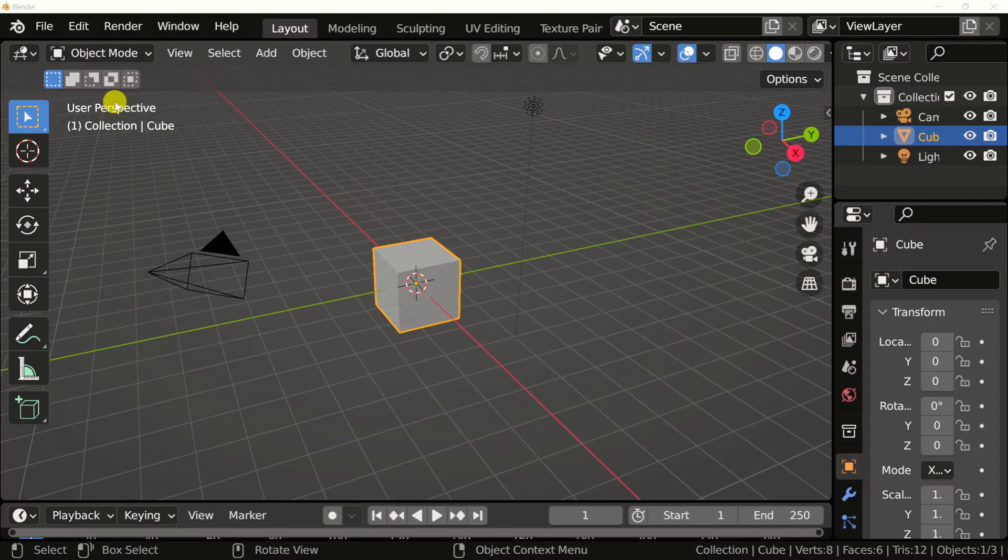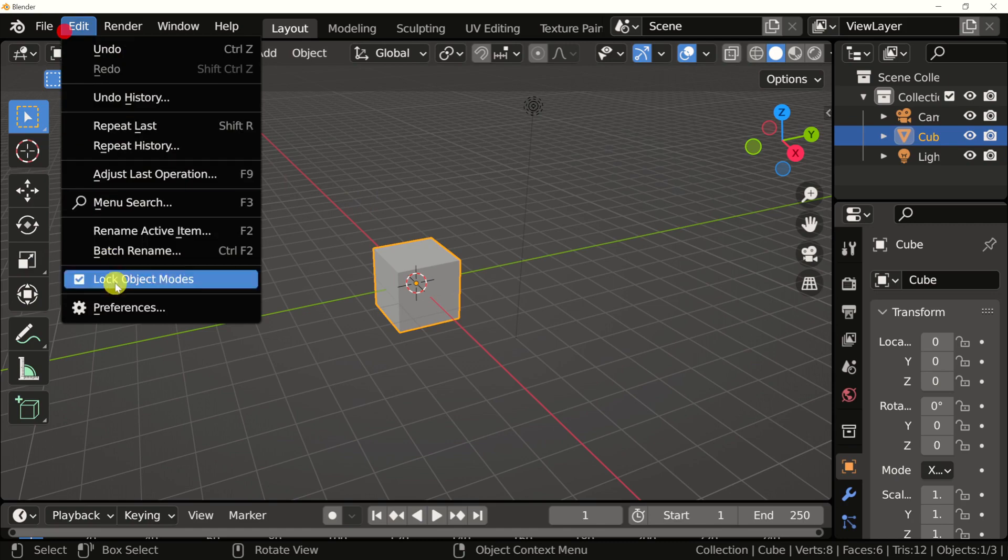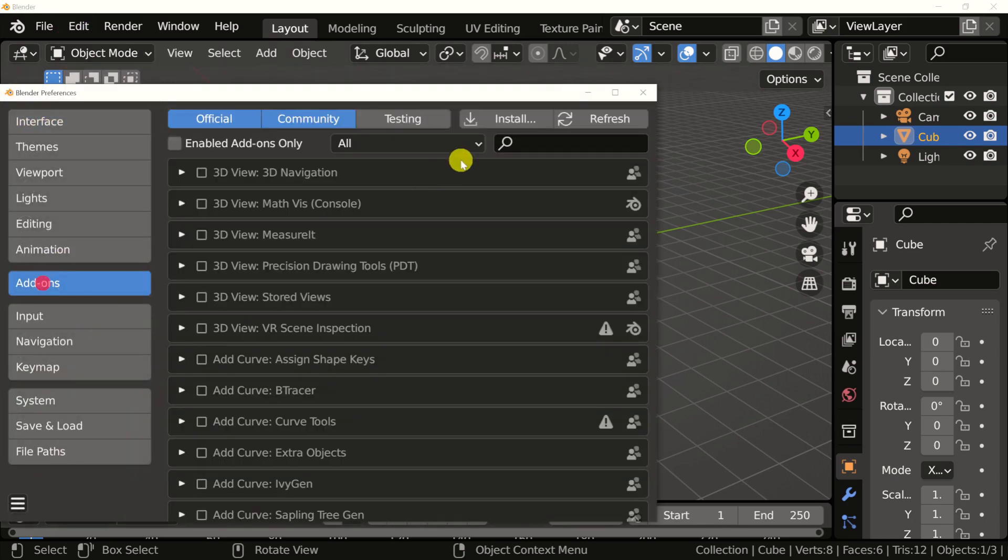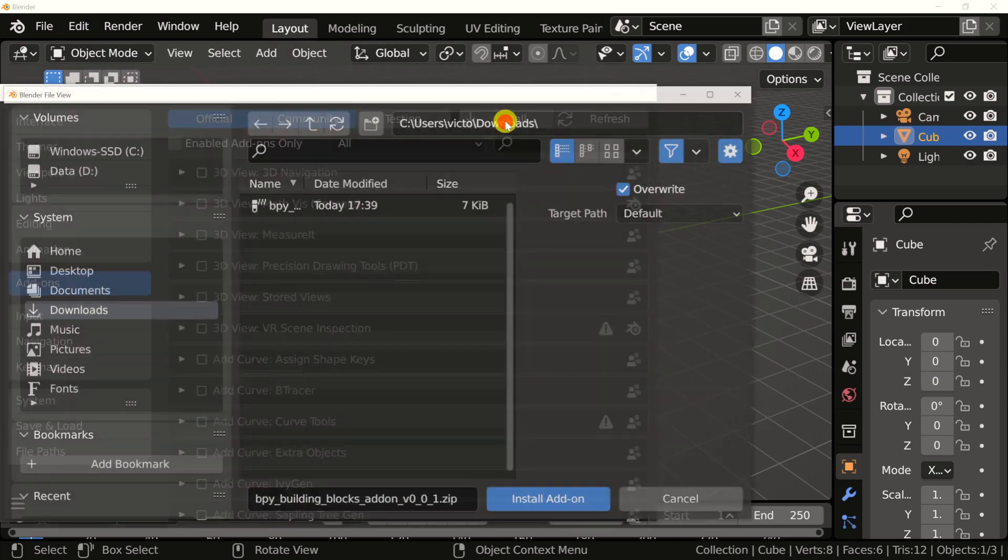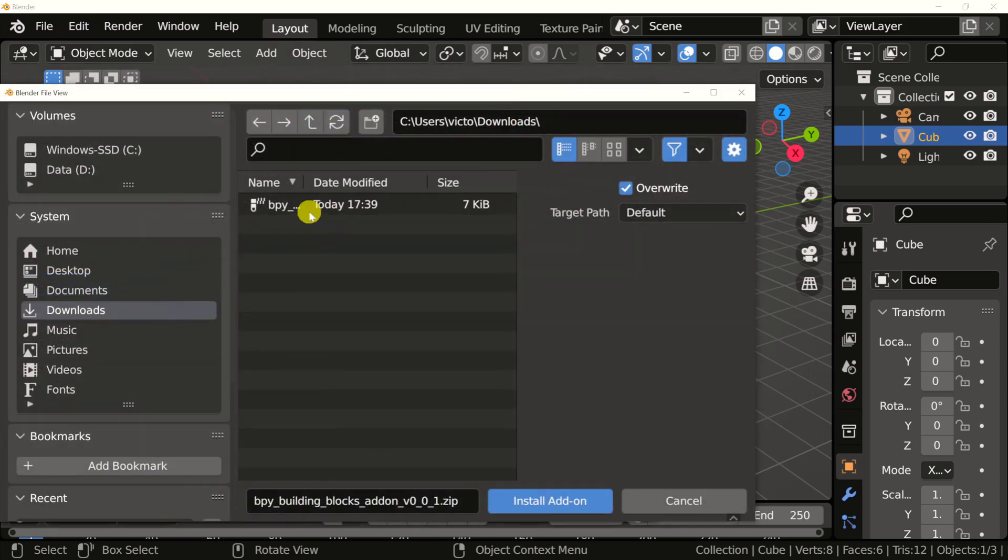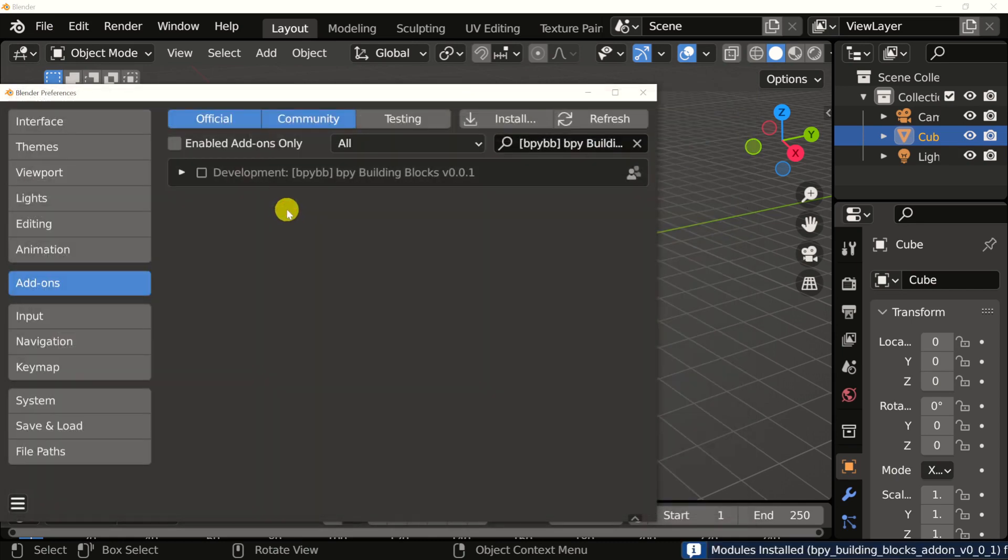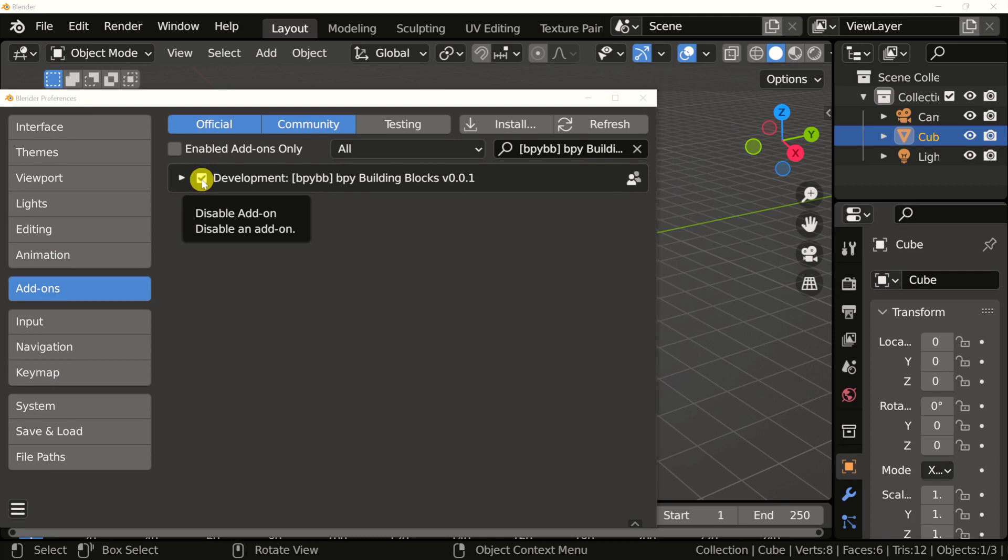Once you're in Blender, go to edit, preferences, add-ons, install, navigate to where you downloaded it, double click on the archive, and then enable it by hitting the checkbox. Now you'll be able to use the bpybb Python module in your scripts.